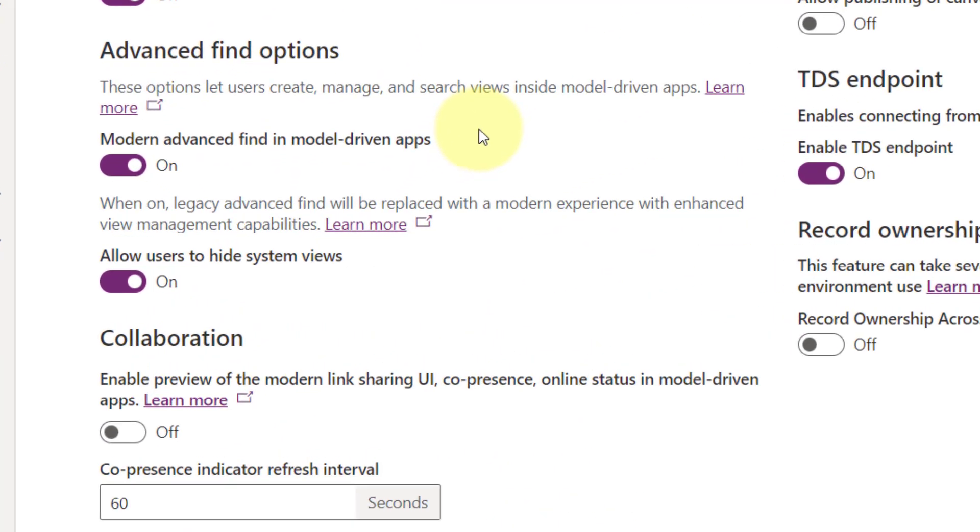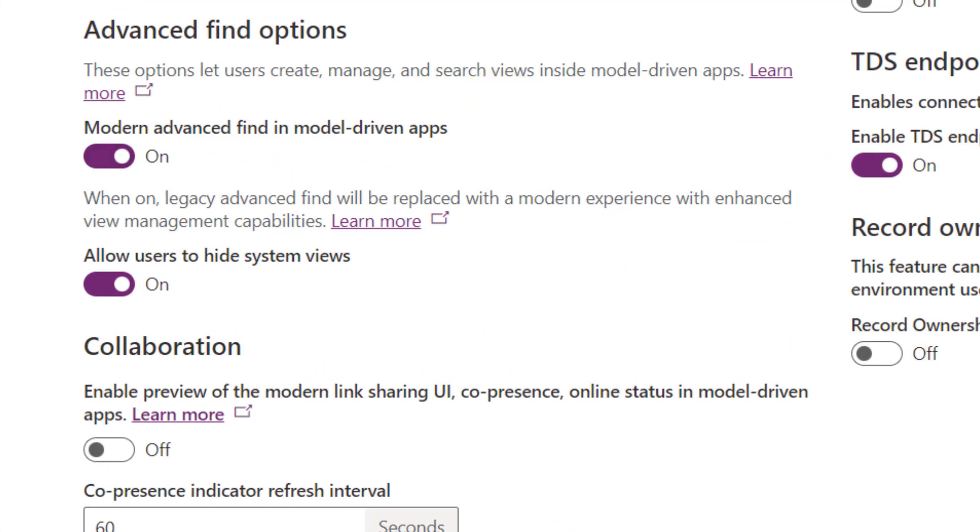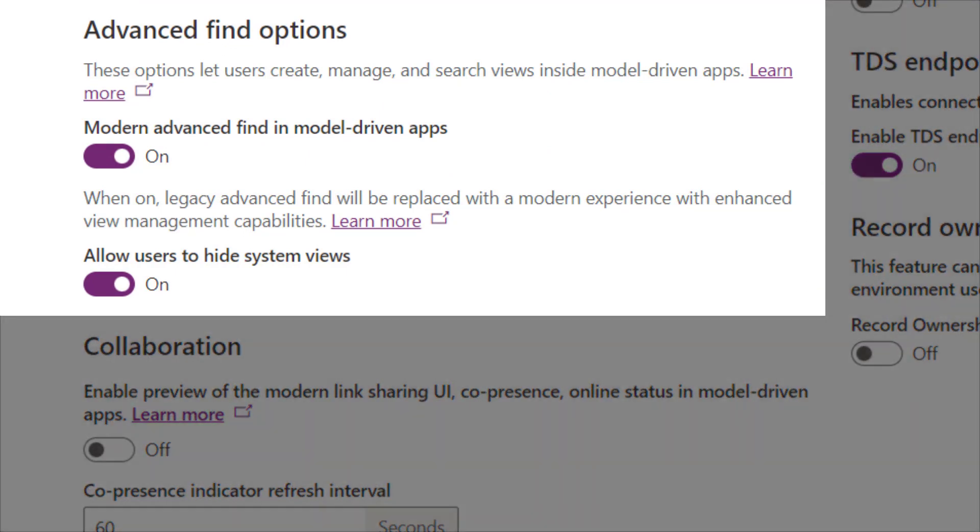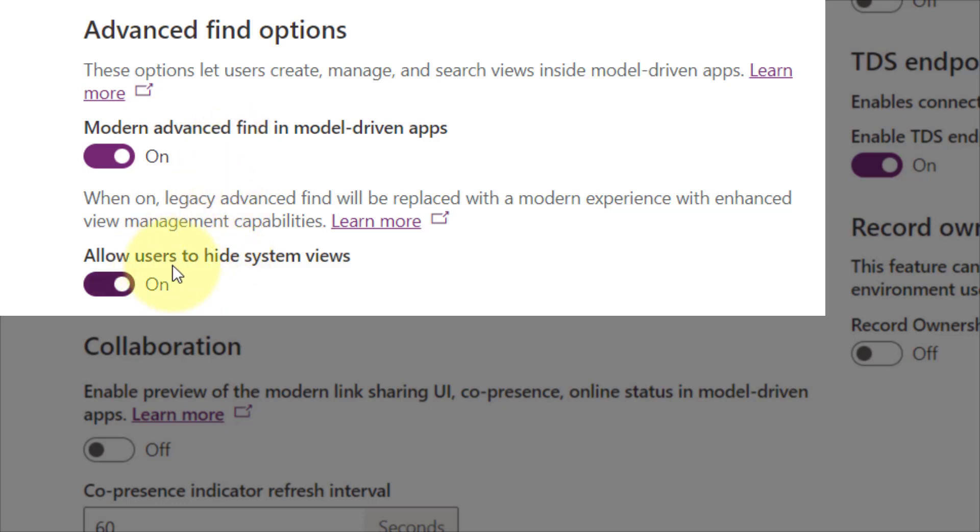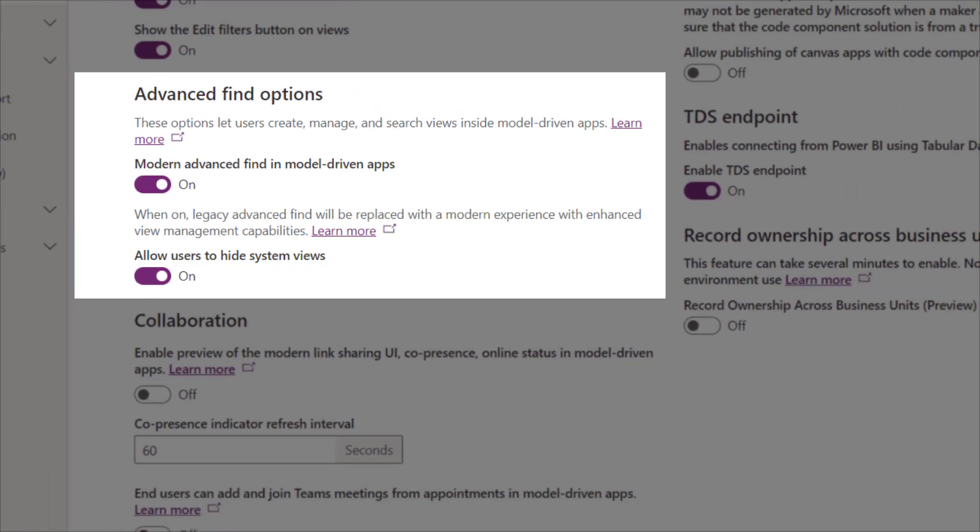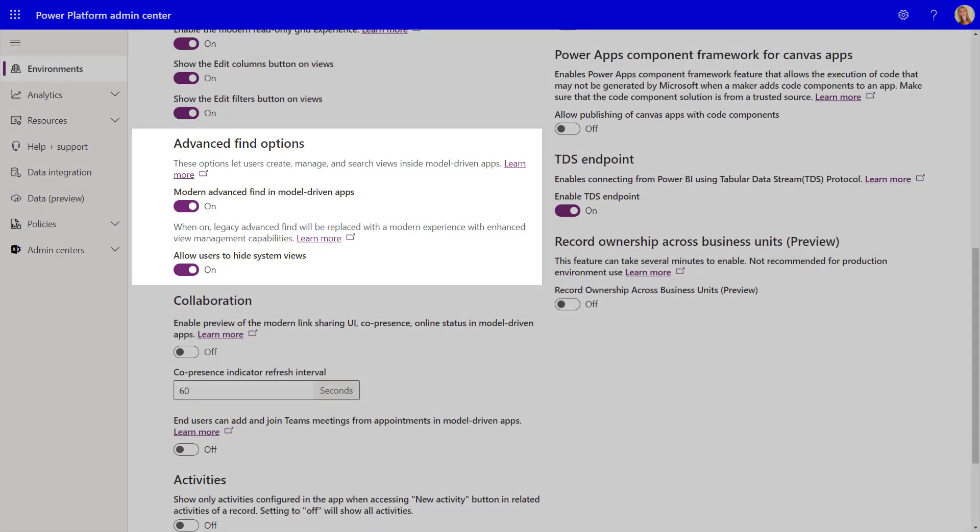And now I can go ahead and scroll down. And here's where you can see your Advanced Find options. So the first thing that you notice here is where you can turn this modern Advanced Find in model-driven apps on or off. But then we also have something that you can see over here where you're going to be able to allow users to hide views.